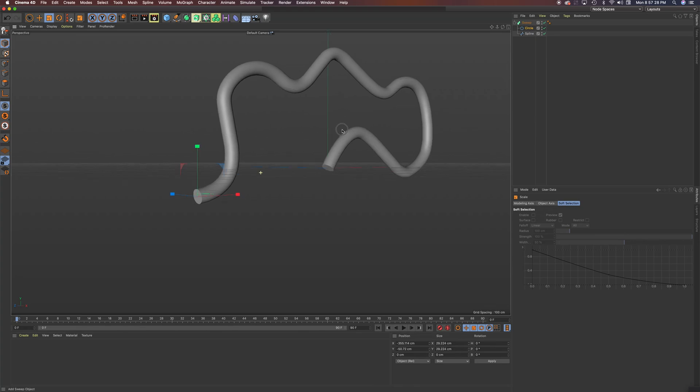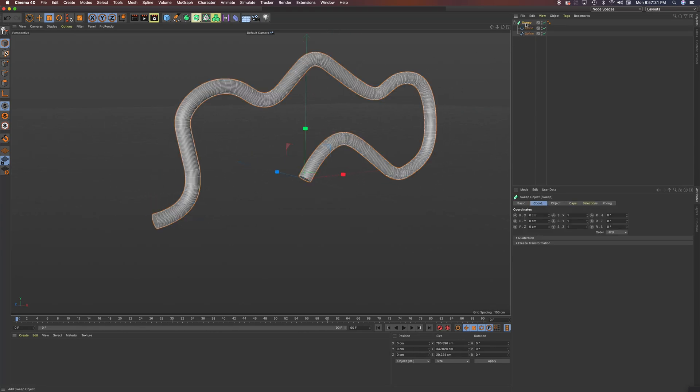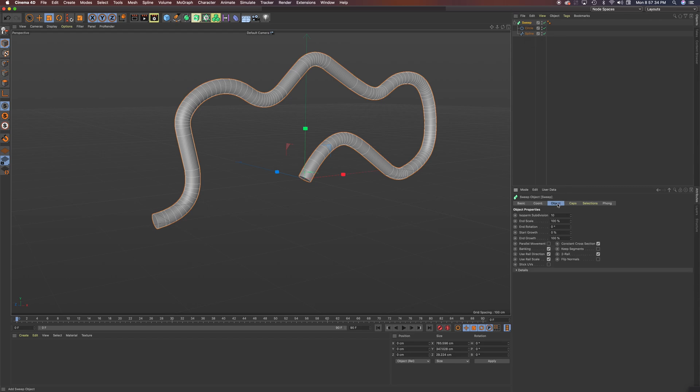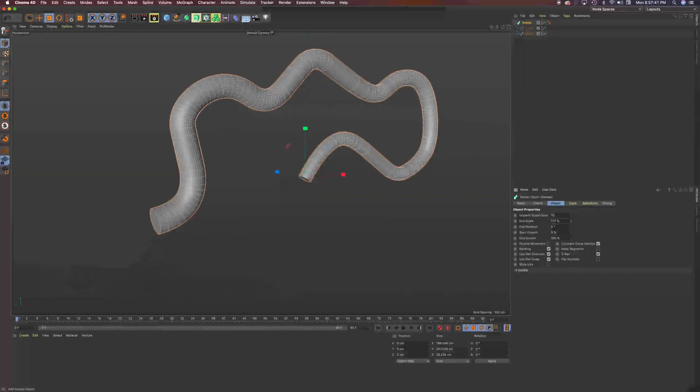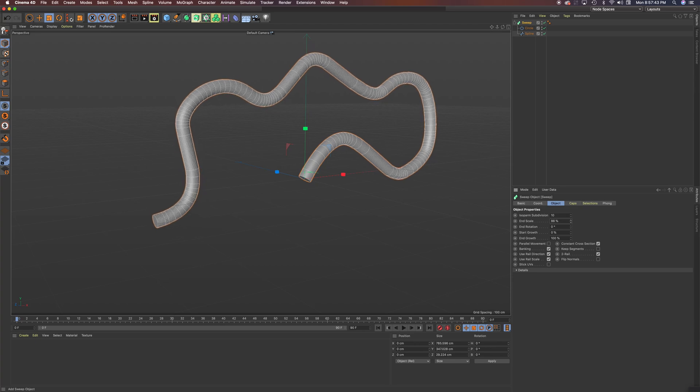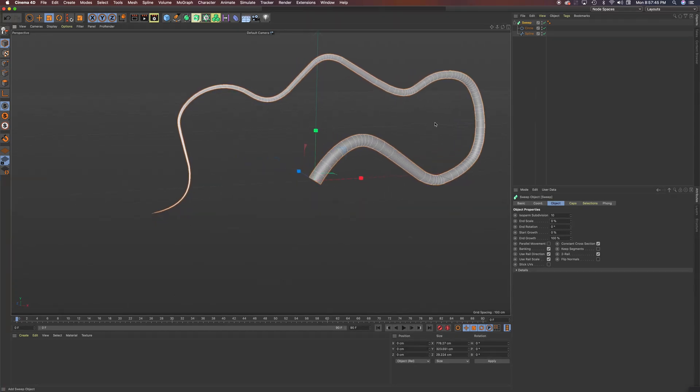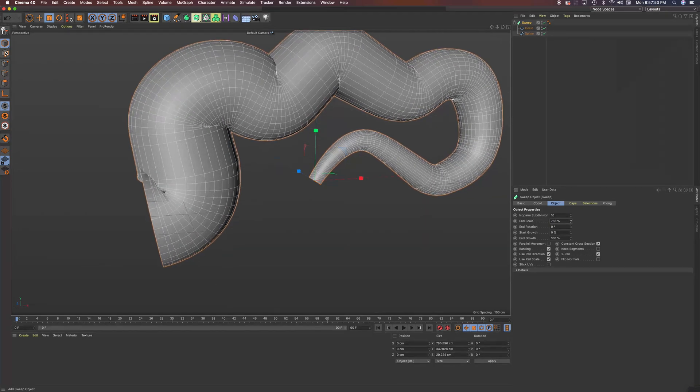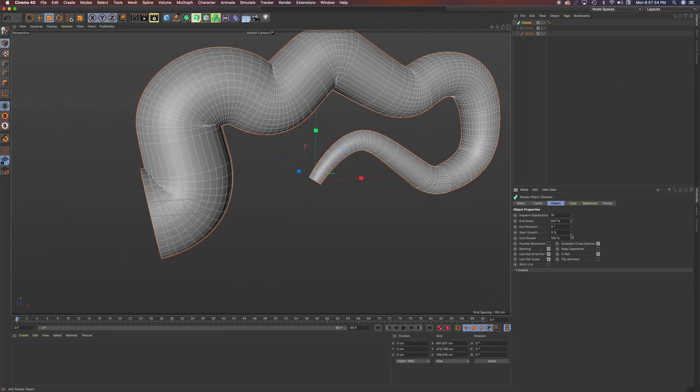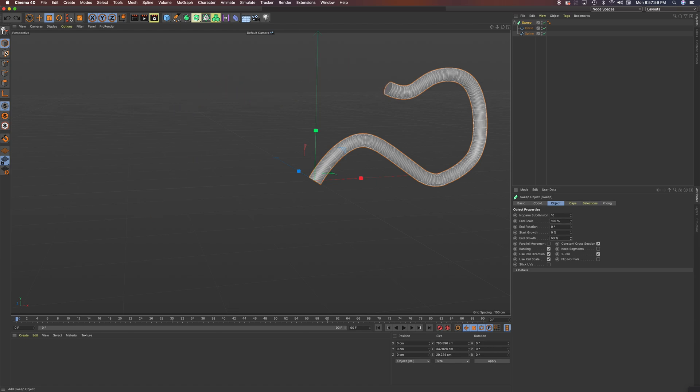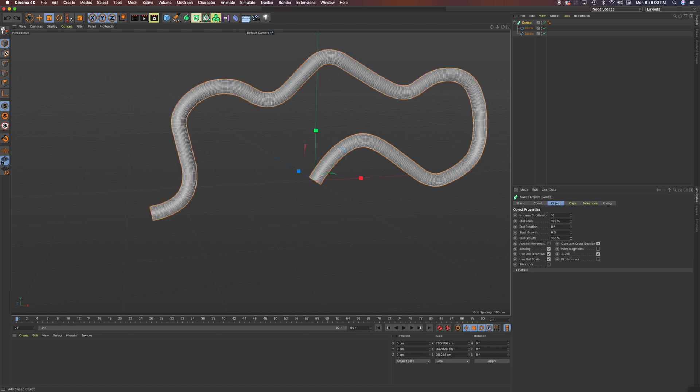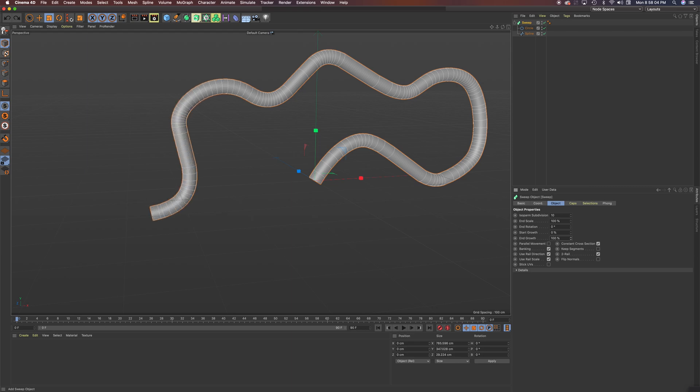One thing you can also do with this sweep, if you select the sweep, there are some options under object down here where we could have the scale, the end scale come down. So now you can see it scales to a point. So the end scale used to be on 100. I'll bring it back. I can certainly go higher than 100. You can do the end growth. You can even animate something like this. But you can have the growth not be the full length of the spline.